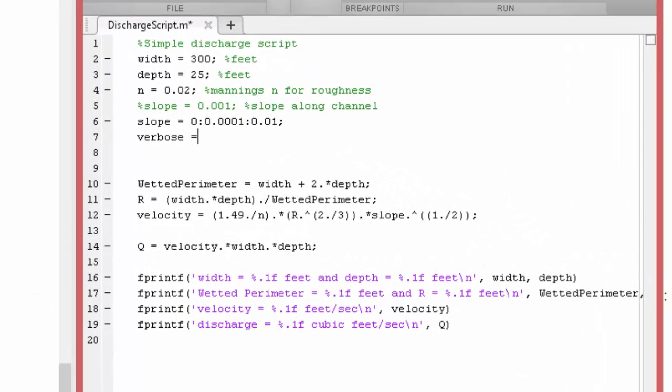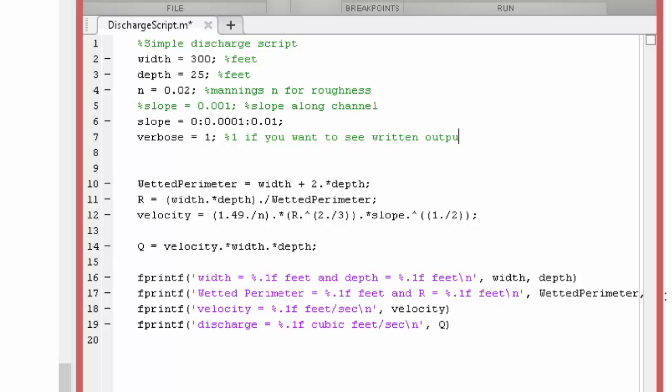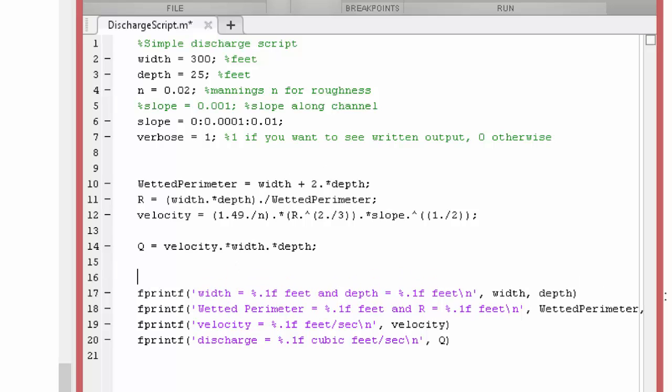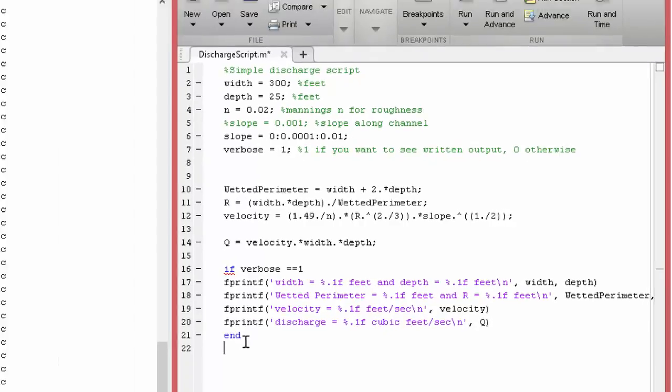Let's just say if verbose is equal to 1, 1 if you want to see written output, 0 otherwise. So this is just like a switch. And so now we're going to come down here and wrap around our fprintf commands an if statement. If verbose equals equals 1, do everything down here. And then we just say end to close it.